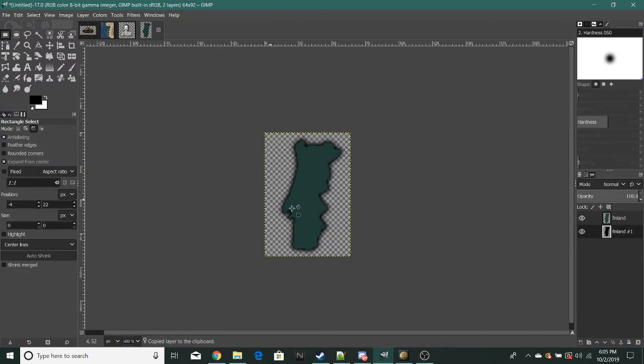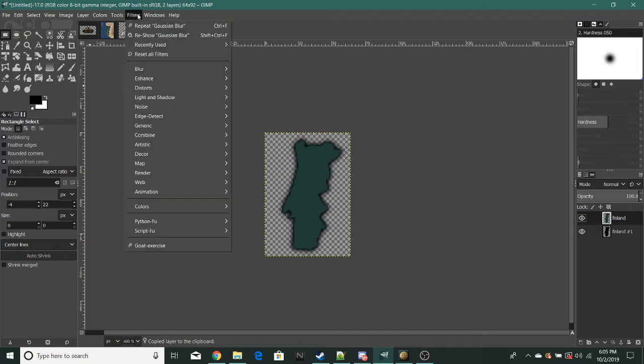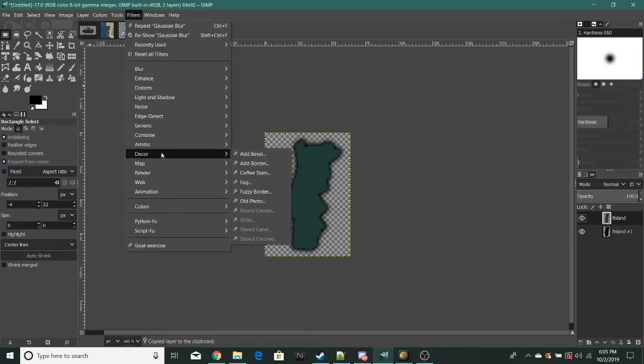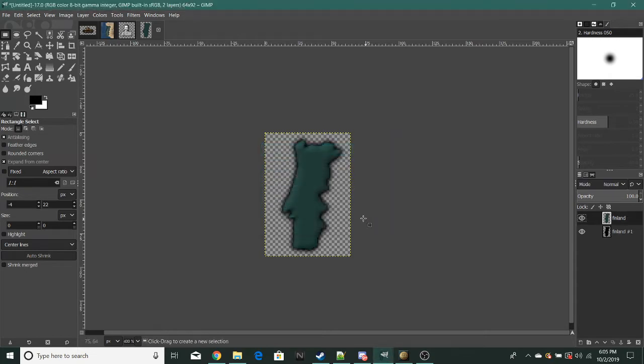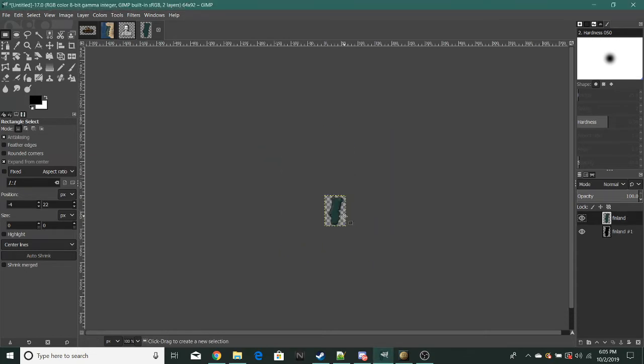Now you're nearly done. Same thing as before: use bevel, set it at 5. Then you get this.